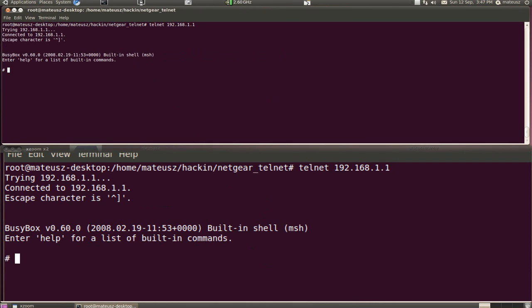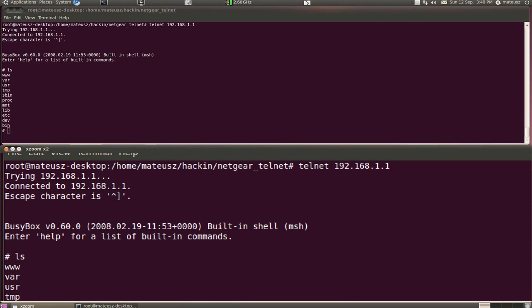And now as you can see, I got access and I can play around now with what is actually on the router.